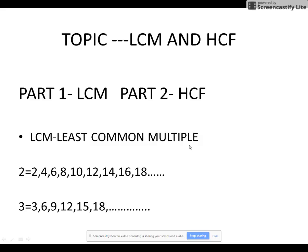Let me explain the application of LCM in real life. In Least Common Multiple, you need to understand three words: least, common, and multiple. For example, if you are given the number 2 and asked for its multiples, you say 2, 4, 6 — that is the table of 2. Similarly for 3: 3, 6, 9, 12, 15, 18, and so on. These are the multiples of those numbers.